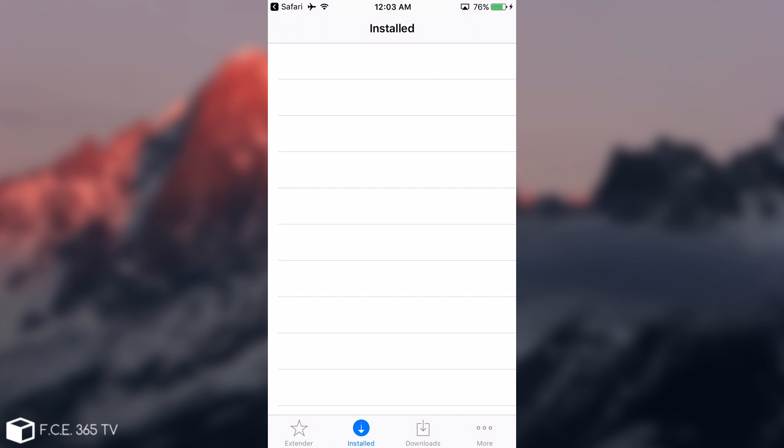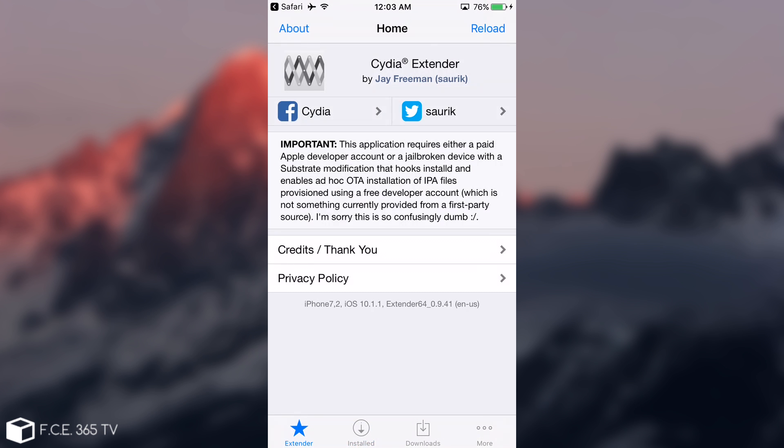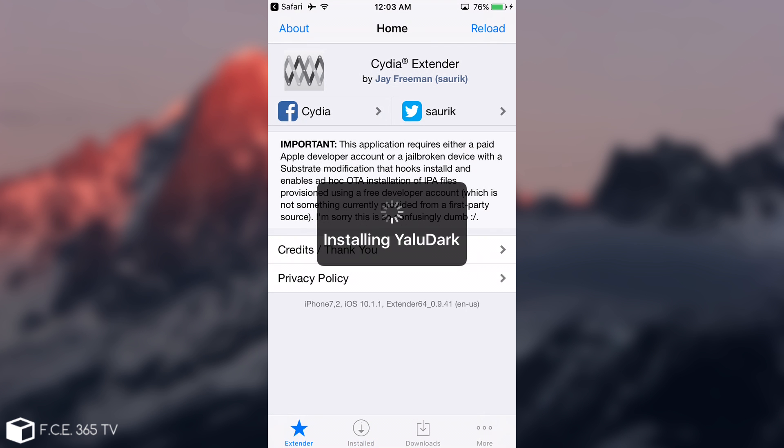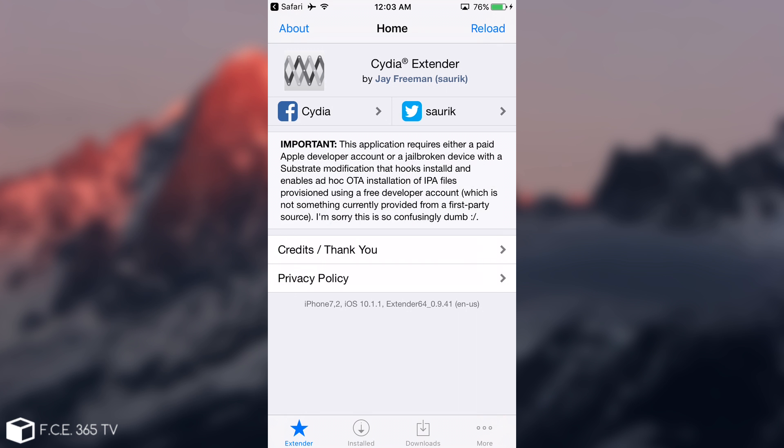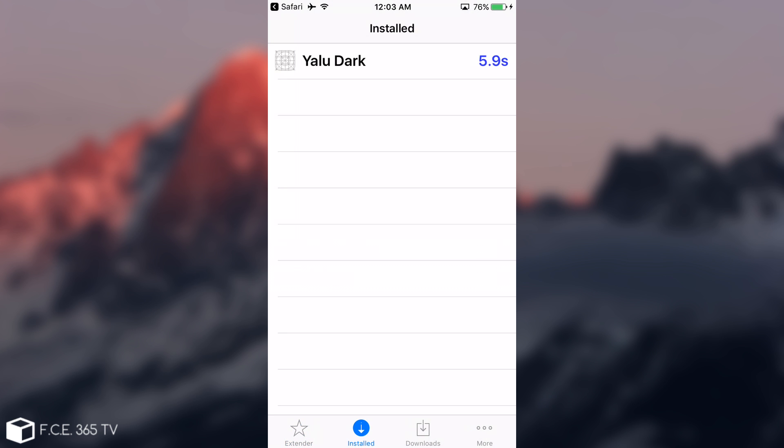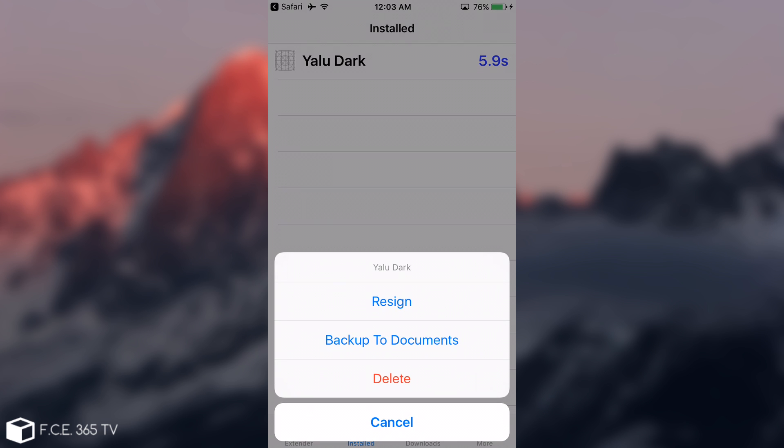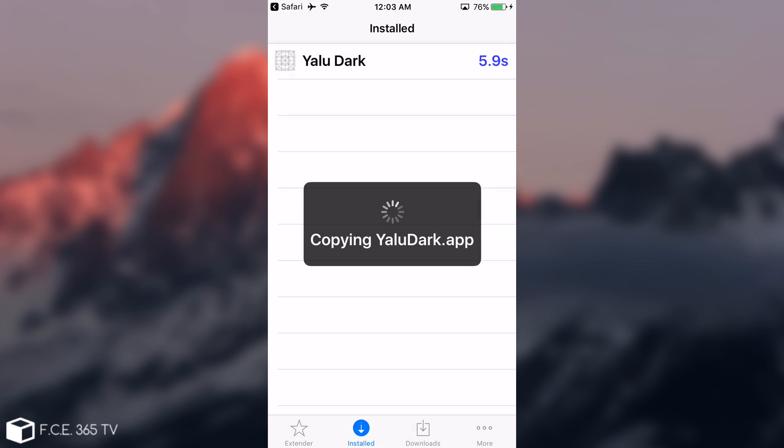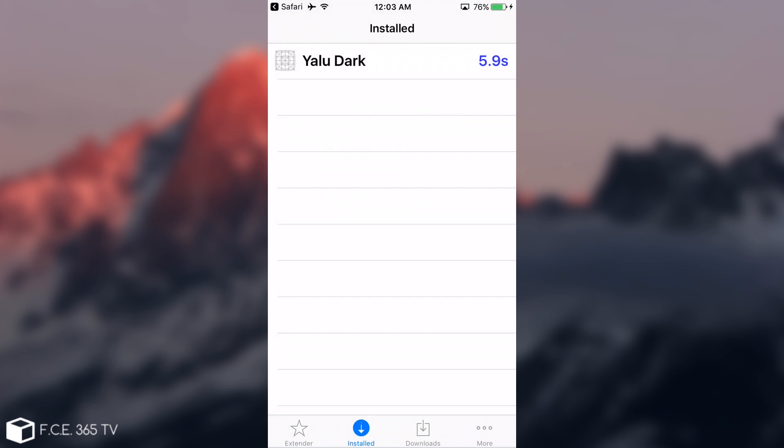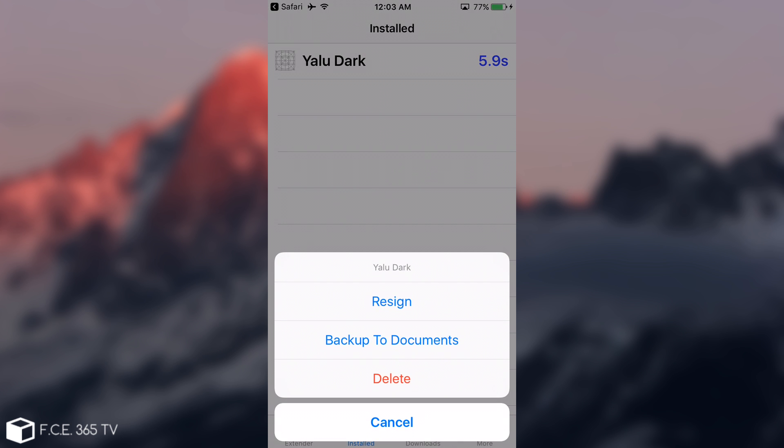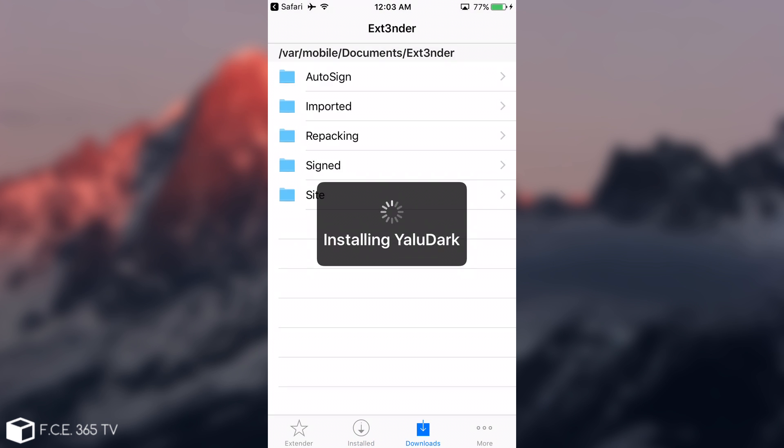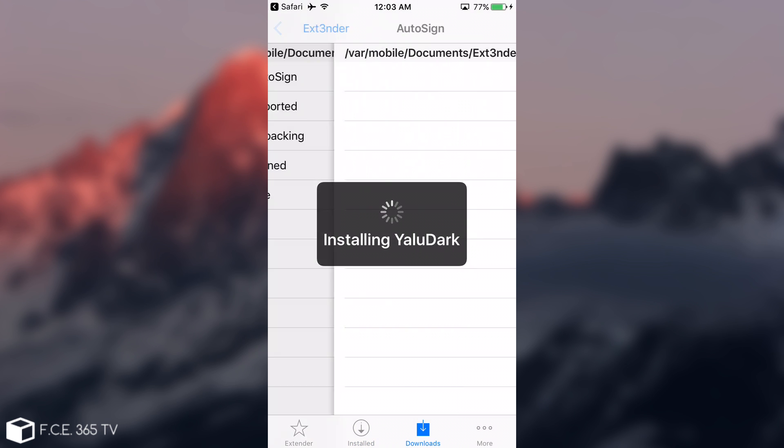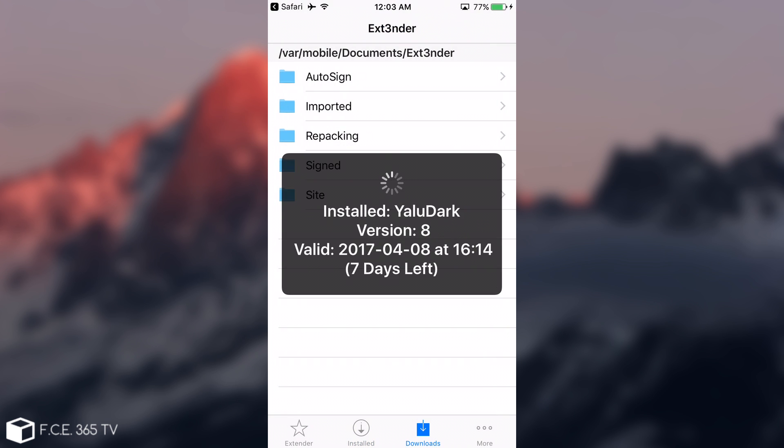Then you're going to see it installing the IPA. I'm not touching anything here. I'm going to go to Extender. You can see it says installing Yalu Dark automatically, and then it installed and says 7 days left. Going to Installed, it's going to give you a couple of options. You can click Resign if you really want to, but it's going to re-sign everything automatically every 7 days if you do that. I'm going to show you how to do it. You can see you have it in here.